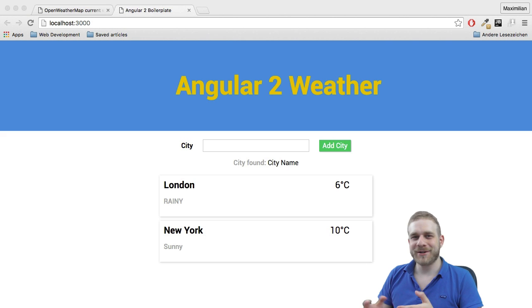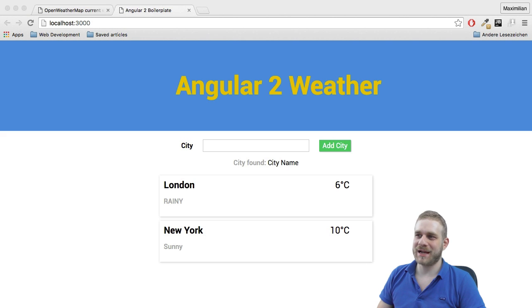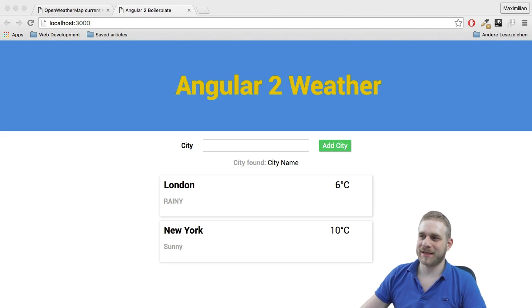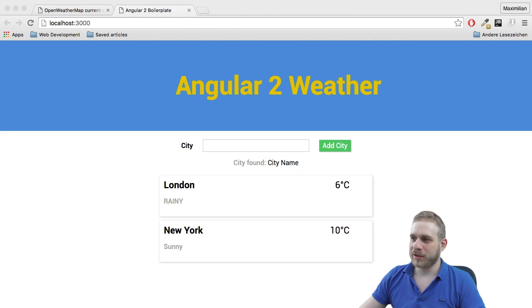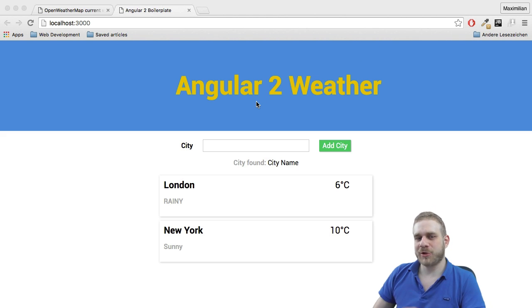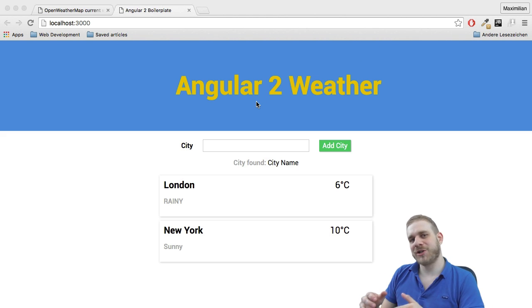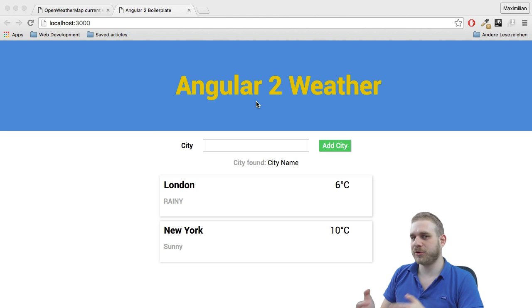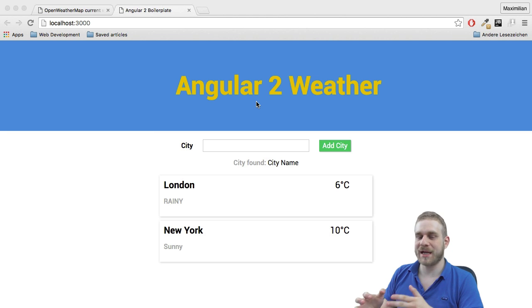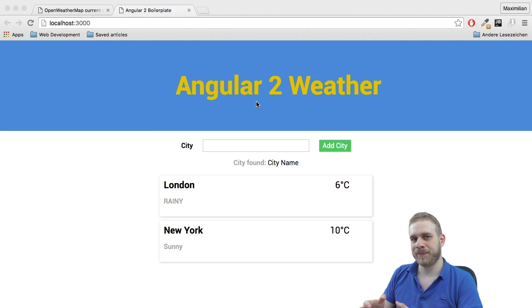Welcome back, everyone. Here's the state where we left our Angular 2 weather app the last time. We have a nice looking app already, but currently we're not fetching any data from the internet. We're not really fetching any weather data.